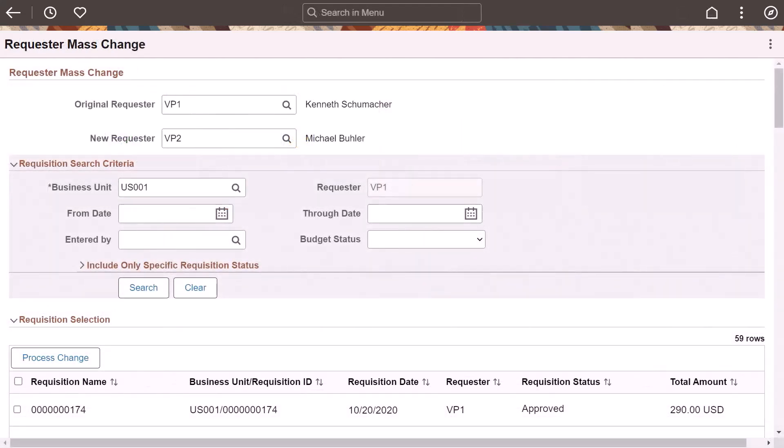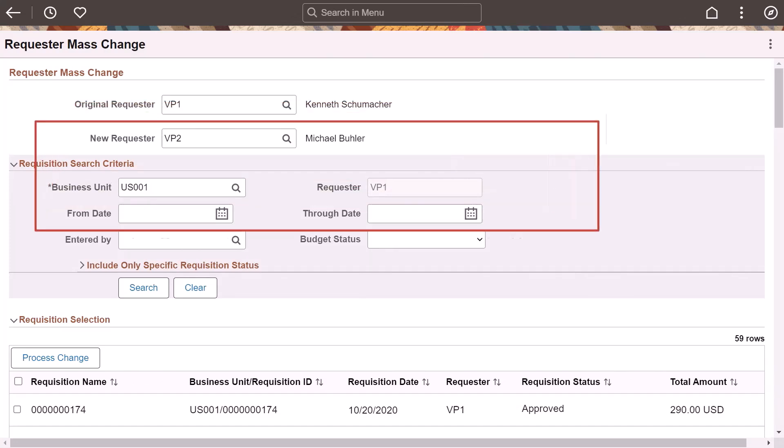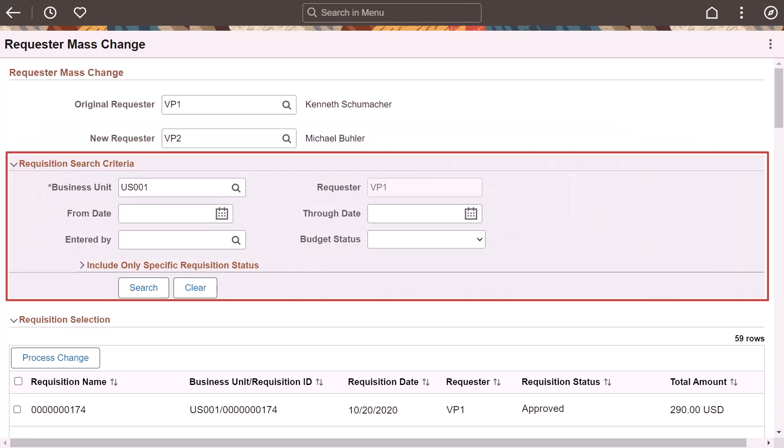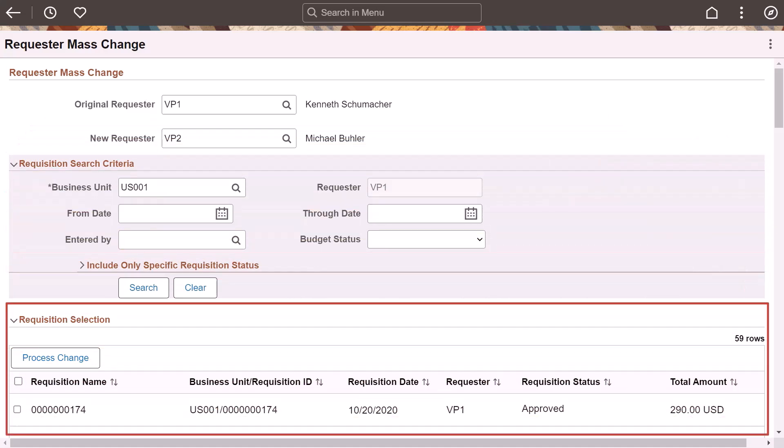Use the requester mass change page to enter the original and new requester. Use the search criteria fields to find requisitions. Select the requisitions you want to reassign and process the change.